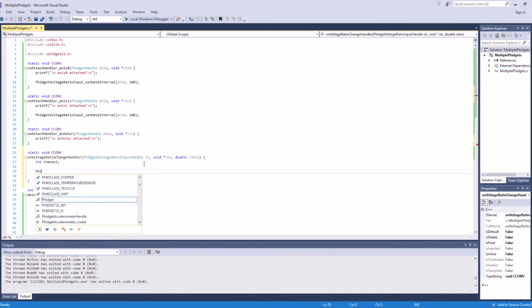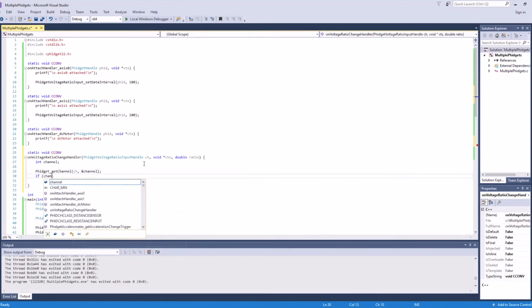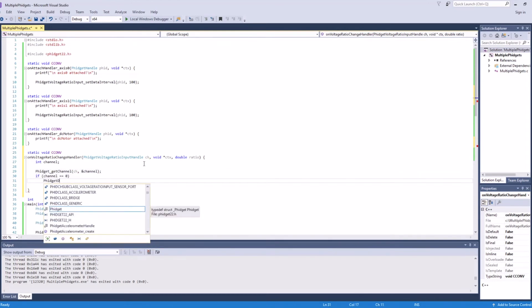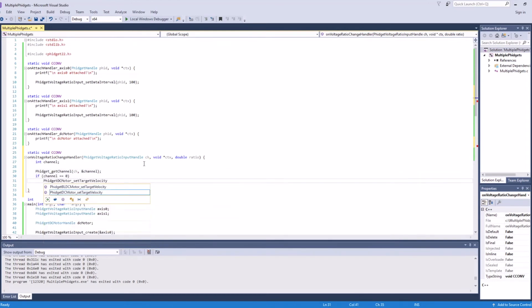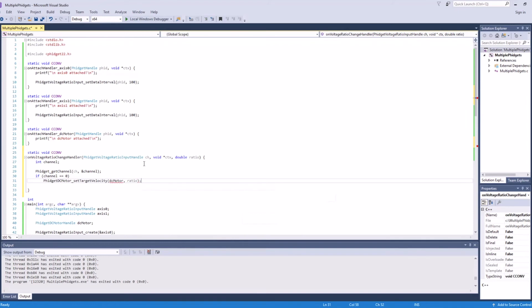We'll use the channel information again to determine which joystick axis we're receiving data for. We'll only be looking at channel 0 data, so we can ignore the other channel for now. Here we're taking data directly from the joystick and using it to set a target velocity for the DC motor.